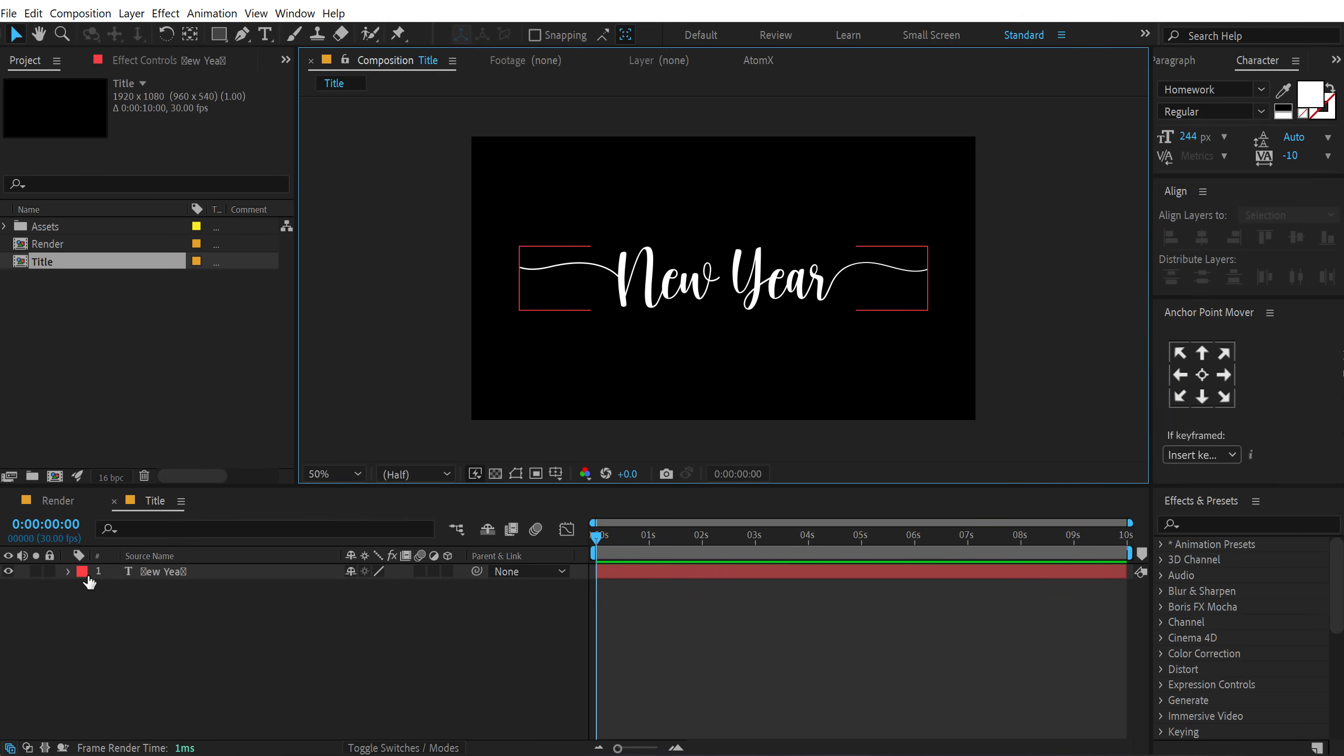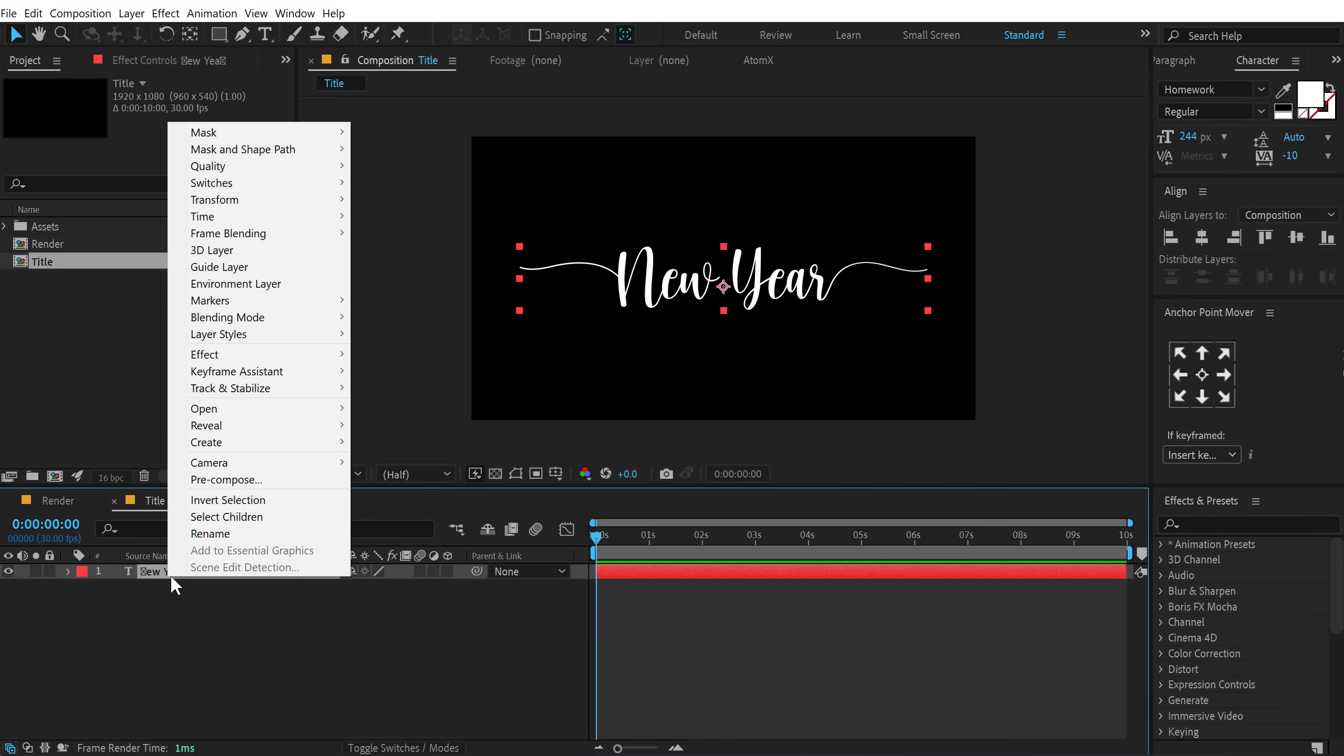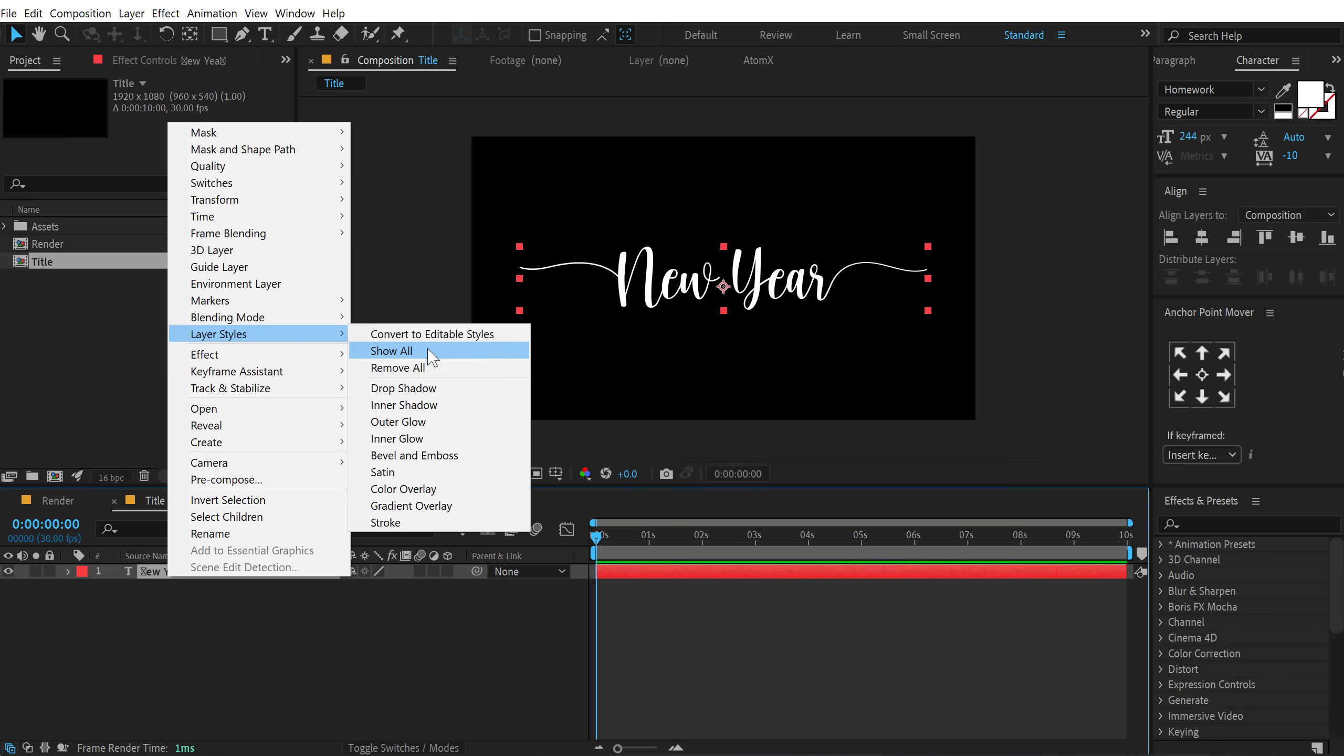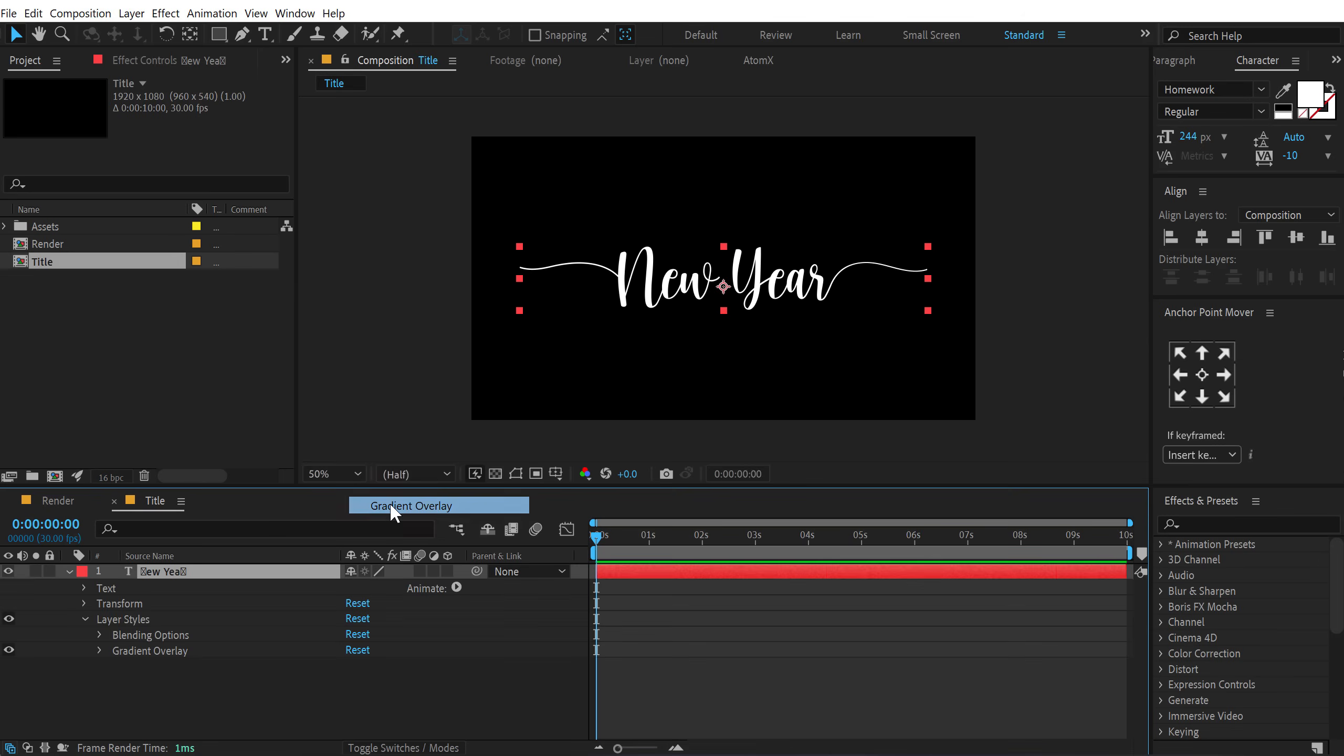Now, in order to make it even more cooler, I will add a nice gradient to this. So let's select layer, right click and go into layer style. And let's add a gradient overlay.